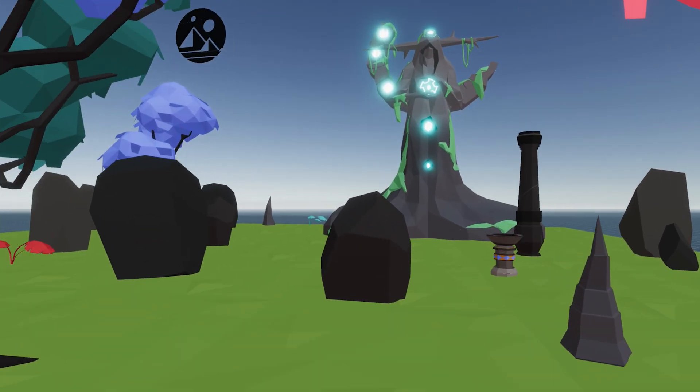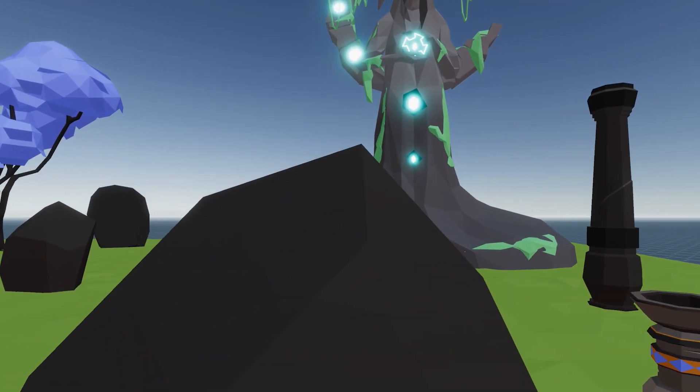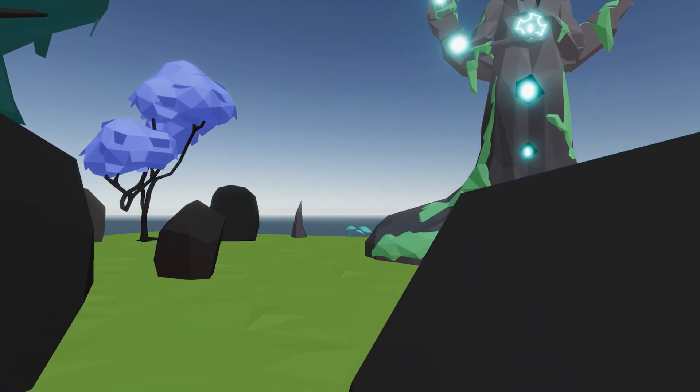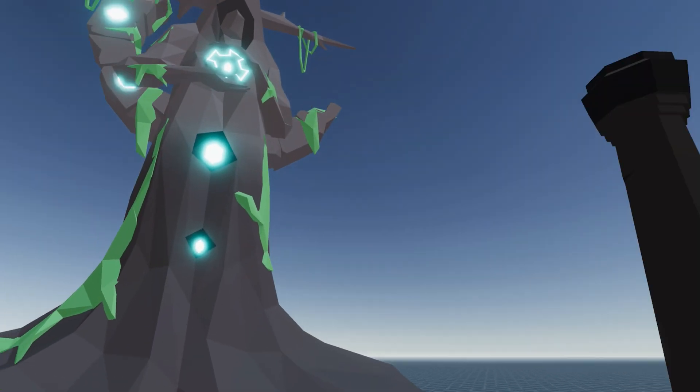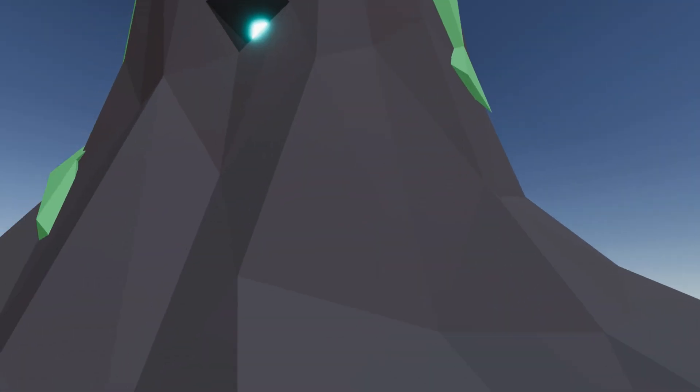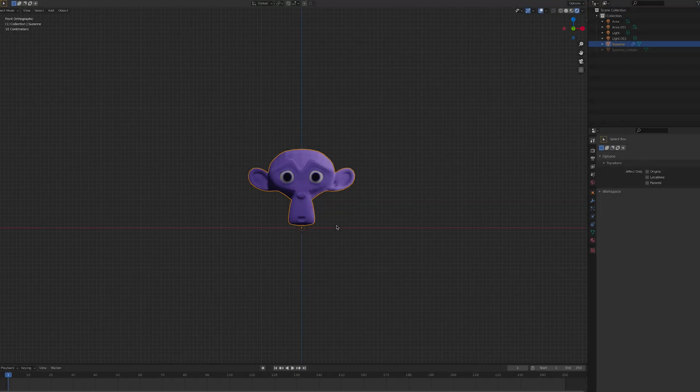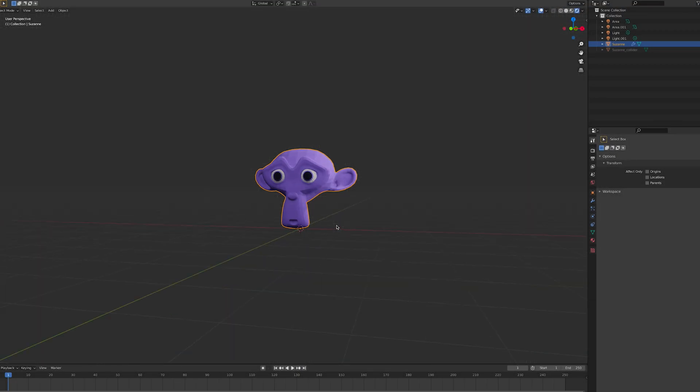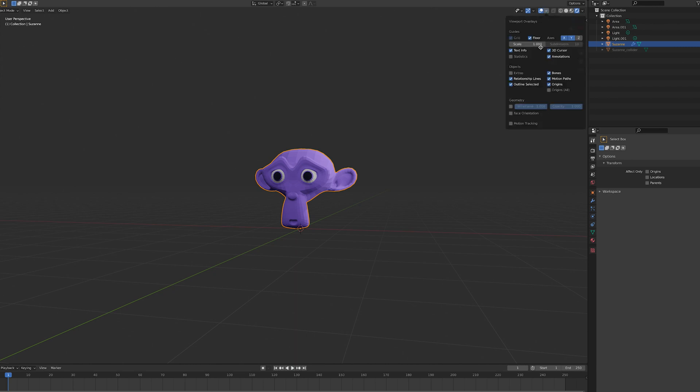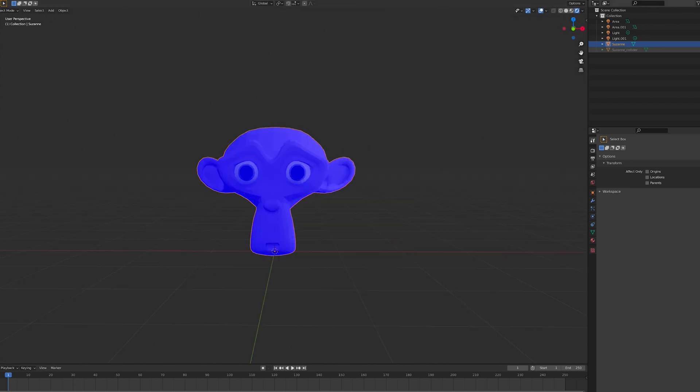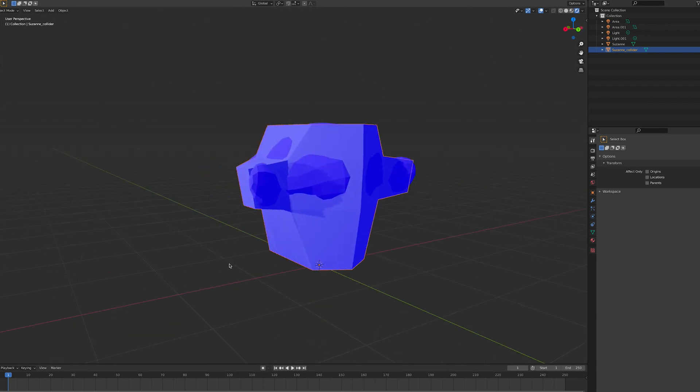If you have any problems with your collider, it's likely because of the direction the normals are facing. In Blender, go into overlay options and check face orientation. Your colliders should look blue and not red.